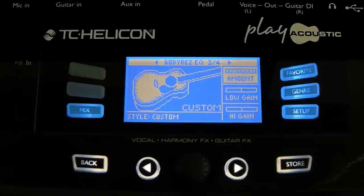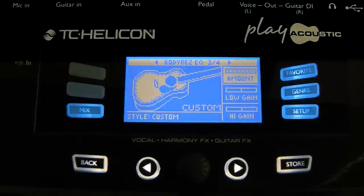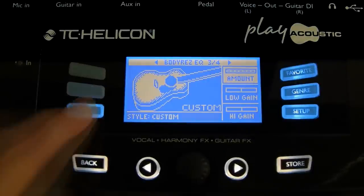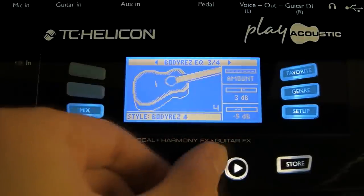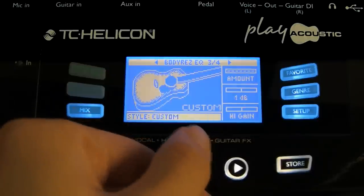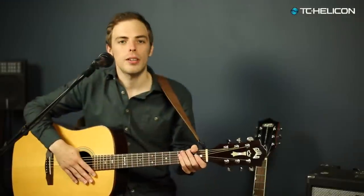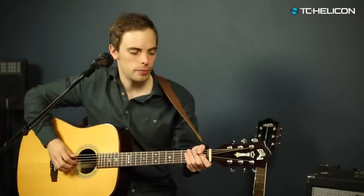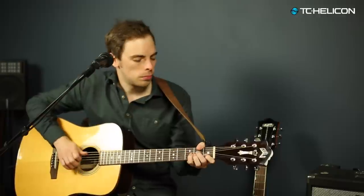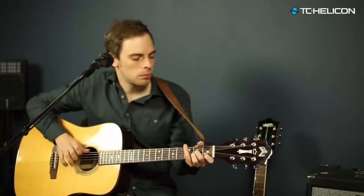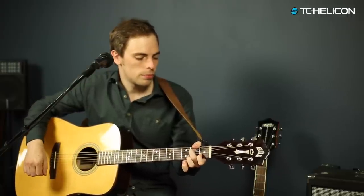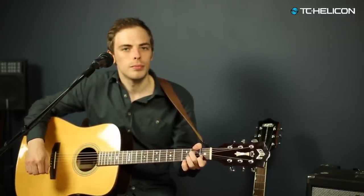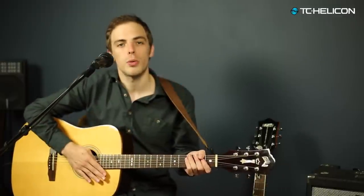The body res function is designed to make the output from the pick-up on your electro-acoustic guitar sound closer to a mic'd up acoustic guitar. There are various different presets you can go through, depending on the sound of your acoustic guitar. You can also edit these if you are after a specific sound. This is the sound of the guitar with body res turned off — and now with body res turned on.